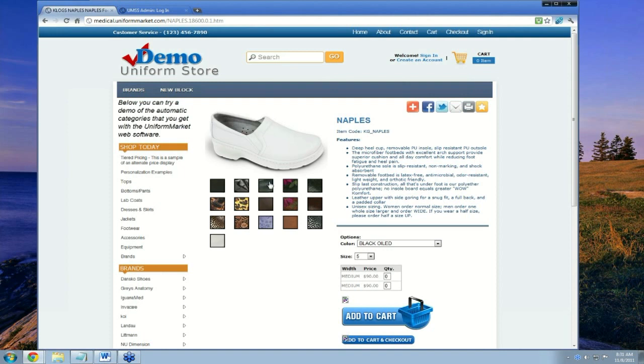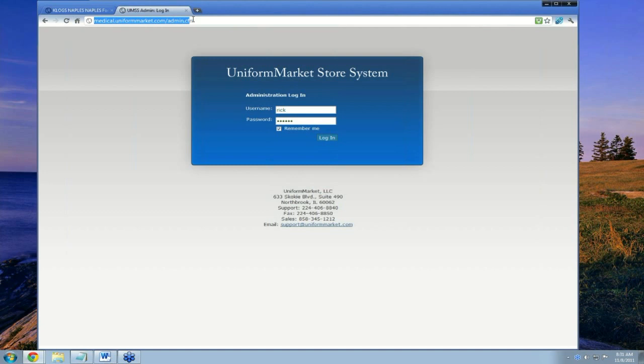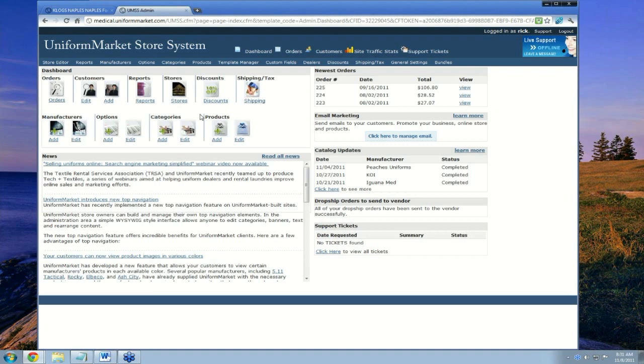So how did all of this data get entered? Let's take a look. Remember, the first step is that we're going to create a manufacturer. First though, you log in and go to your website.com/admin, and then you log in.